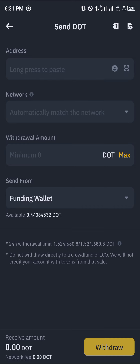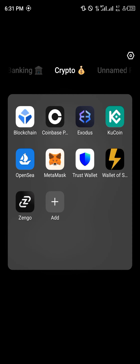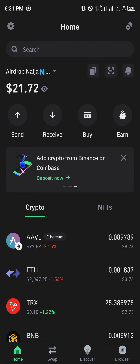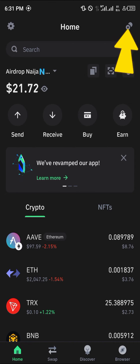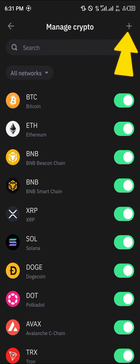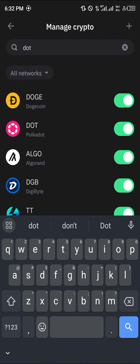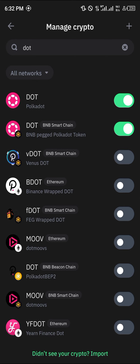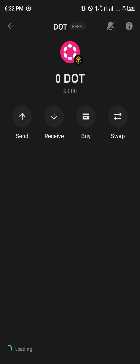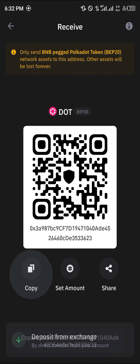Now minimize Binance and open up your Trust Wallet. With Trust Wallet open, click on the 'Manage Crypto' tab at the top right corner of the screen. Simply search for DOT — that's Polkadot. We're going to be working with the BNB PEG Polkadot for this video, so make sure that toggle is turned on.